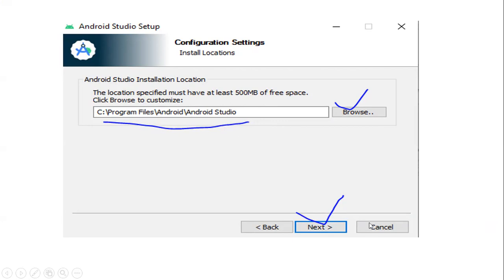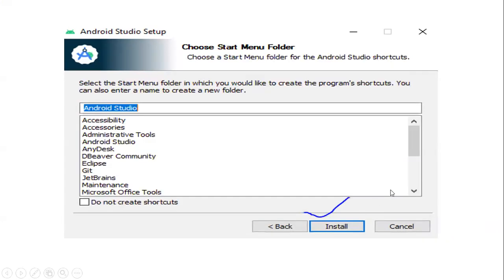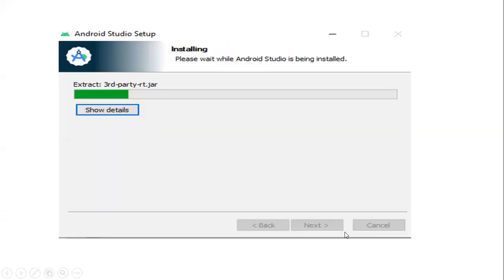Click Next to continue. If you do not have a specific driver, you can click Browse to choose the location. Click Next again. Once you review the options, click Install to begin the installation.